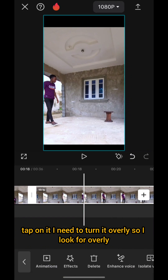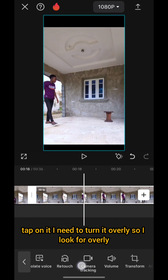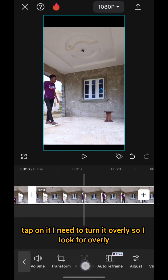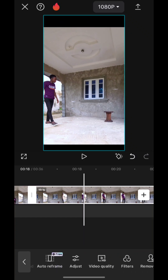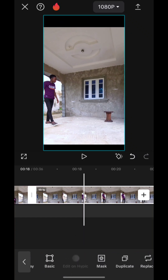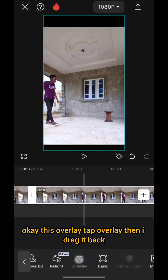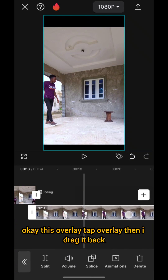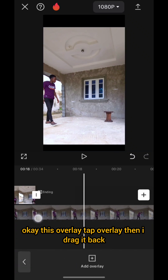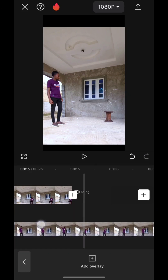So this second part — I just tap on it and I need to turn it to overlay. I look for 'Overlay,' tap overlay, then I drag it back.